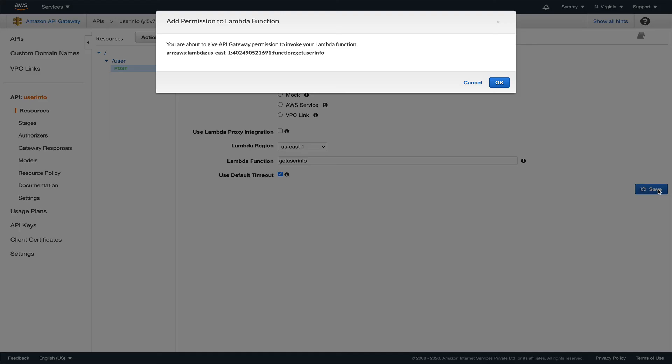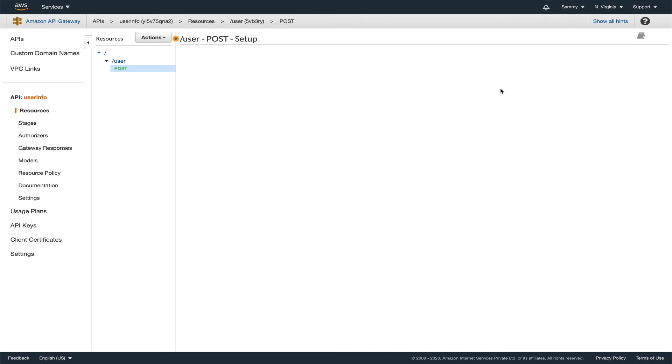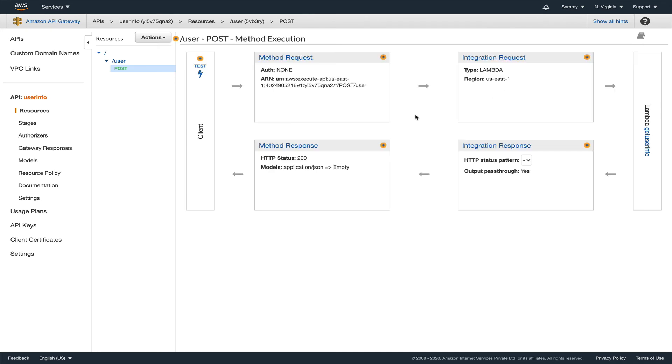Get user info, this is our Lambda function. Let's save this. This will give API Gateway permission to invoke the Lambda function. Just say OK. Alright, I think we are all set.